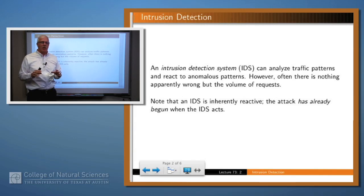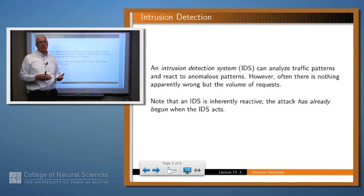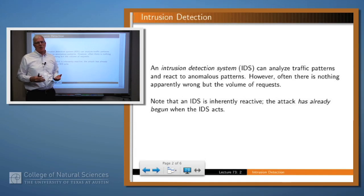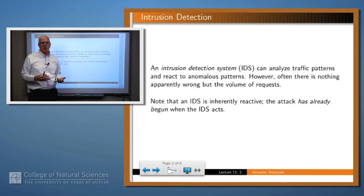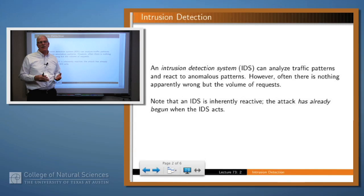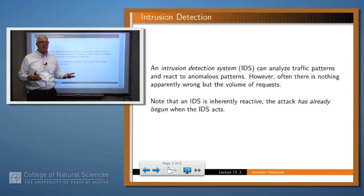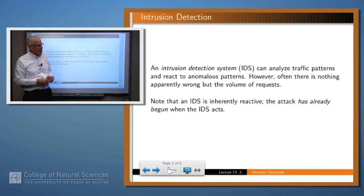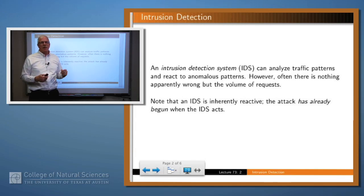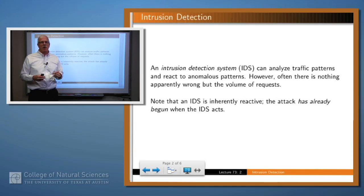Ideally you would like to be able to, in an intrusion detection system, recognize that something funny is happening in your system — files being deleted or malicious content being placed on your hard drive or something like that. But how do you detect that in the context of lots of different writes to your hard drive and lots of different activities like that? It's pretty hard. An intrusion detection system is inherently reactive — you have to recognize the pattern that's already going on.